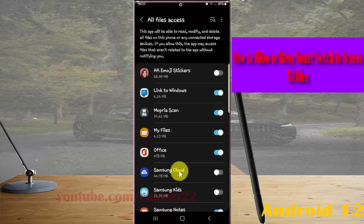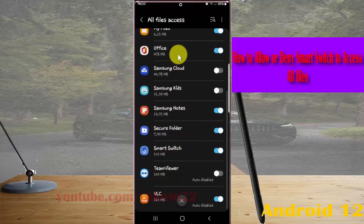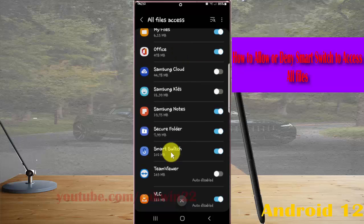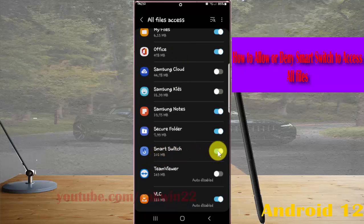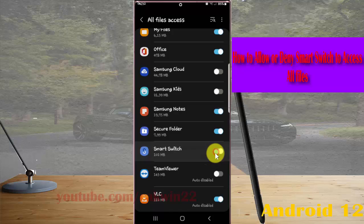Scroll down the screen and find Smart Switch. Tap the switch to allow Smart Switch to access all files, or tap the switch to deny.